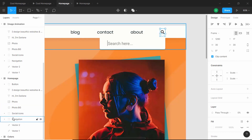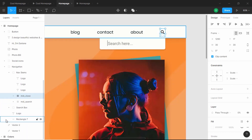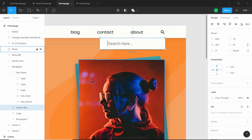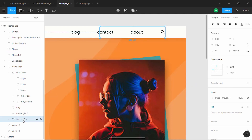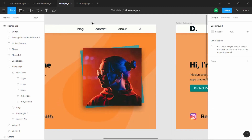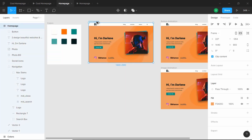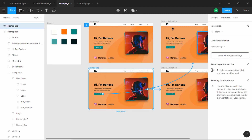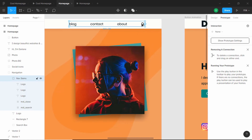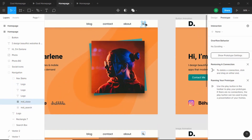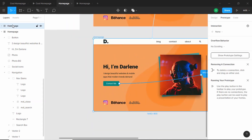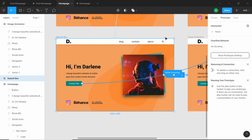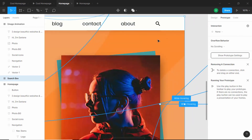Select the search box and move it up, also positioning it below the rectangle. Now duplicate the home page frame. Go to Prototype, select the search icon, and connect it to the new frame. We'll rename this duplicated frame to Search Box. Now we need to make changes to this frame to show the search box state.